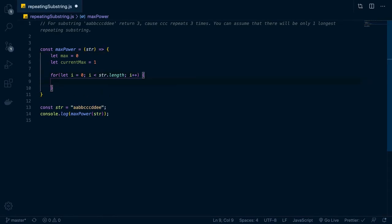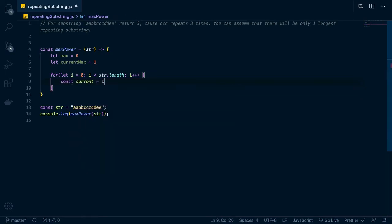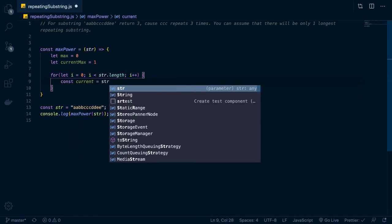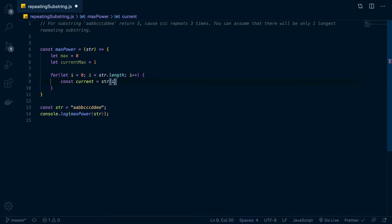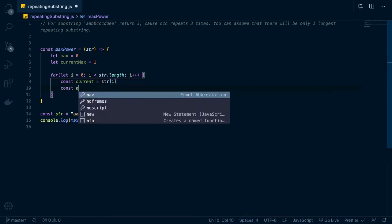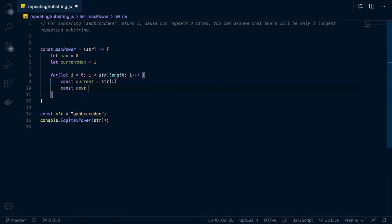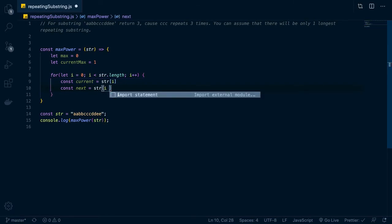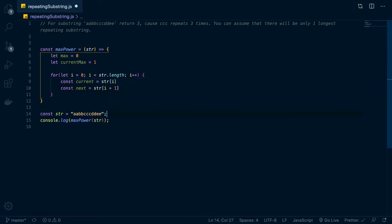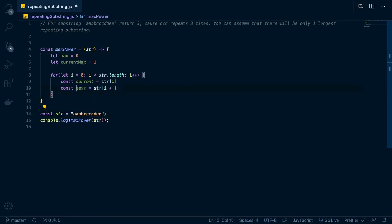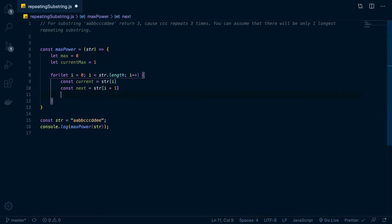So once we got that, now what we need to do is we need to, basically I can set up a couple of constants here, like one for the current, what the current element is going to be, and then one for the next. I find that's the easiest way. So we go const current equals str at i, and then obviously const next is going to be str at i plus one. So if we were on the first, the first part of the loop, this would be current, this would be next, obviously.